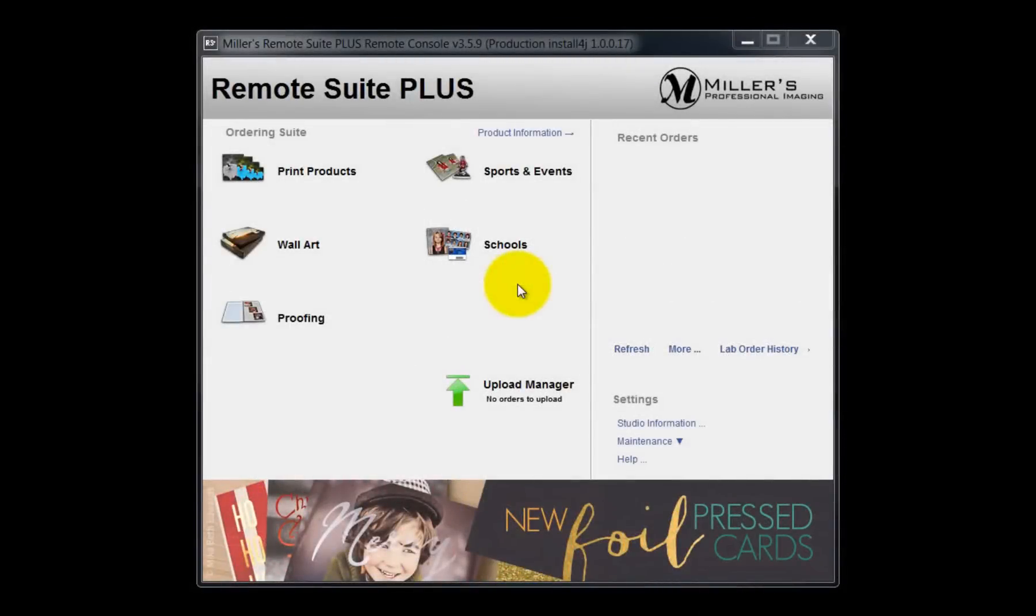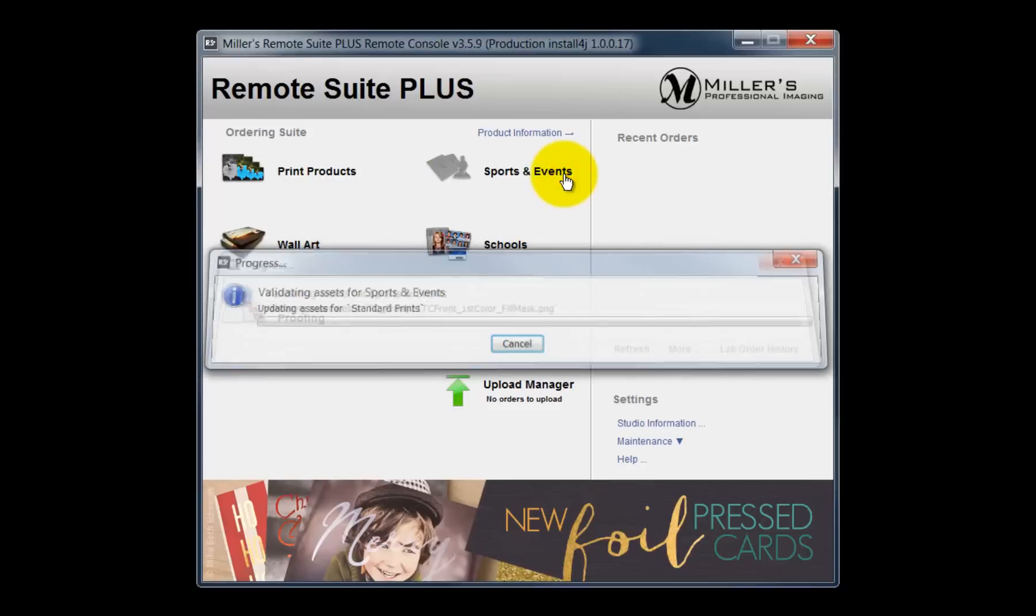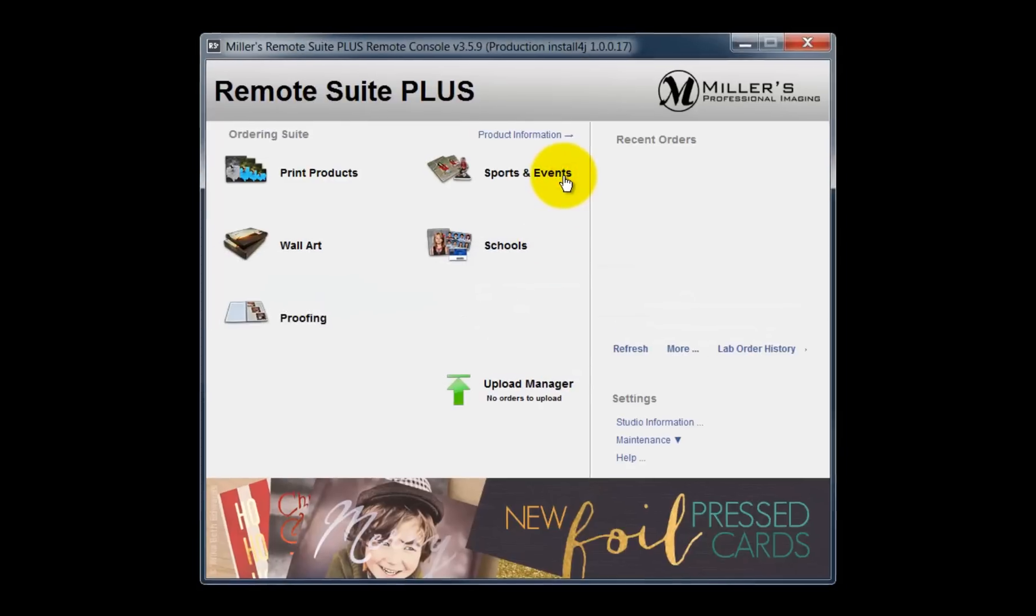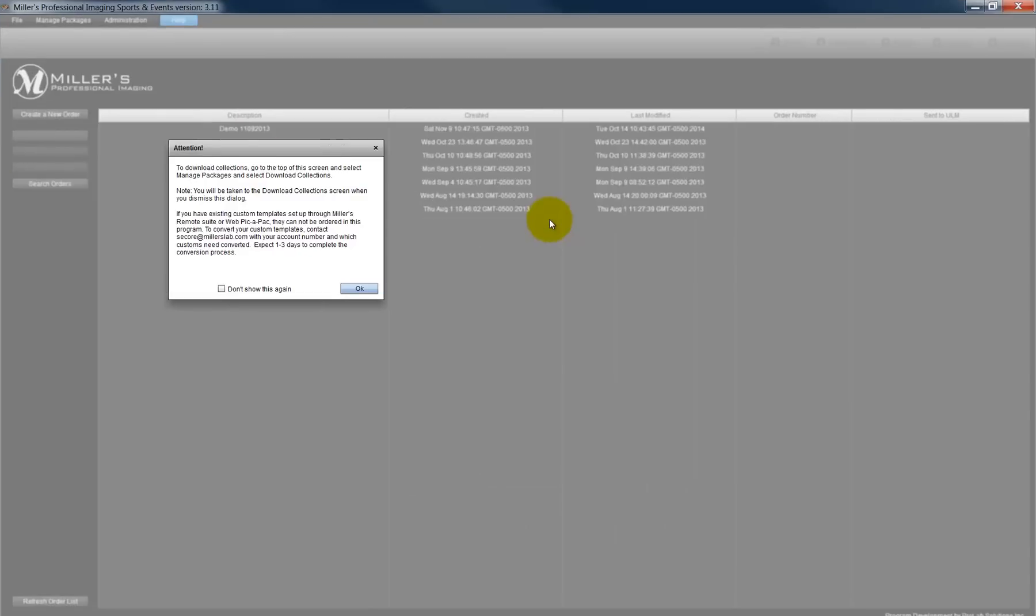Here is the opening window of the RemoteSuite Plus software. In this movie, we will be demonstrating the Sports & Event ordering program. Click the Sports & Event link to start the software. And here is the opening screen.